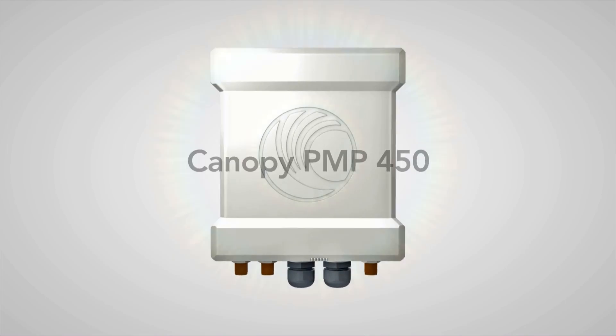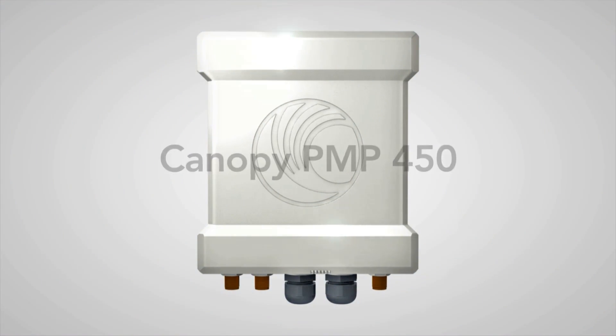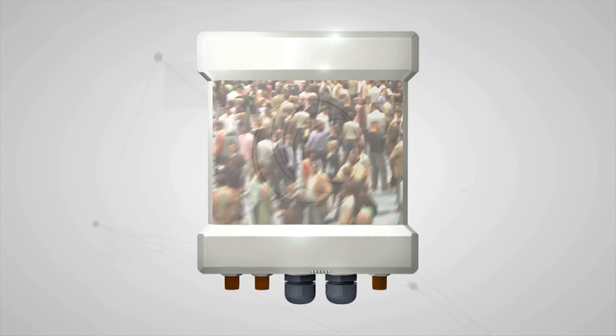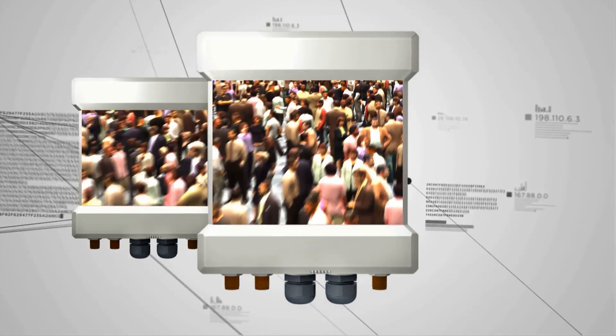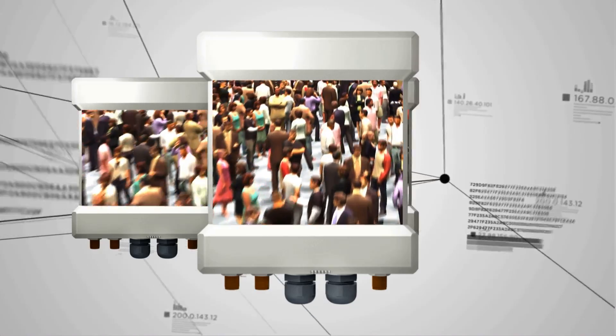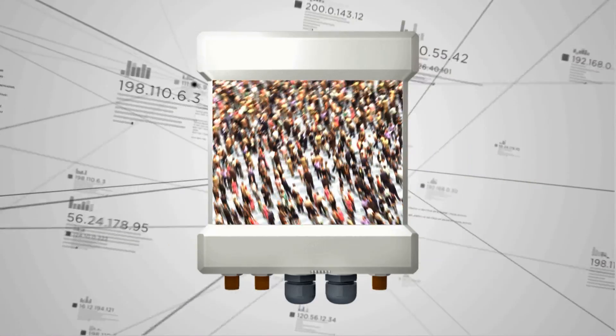Introducing the Canopy PMP450, the latest 4G platform for you to grow your customer base, your service offerings, customer satisfaction, and your revenue.